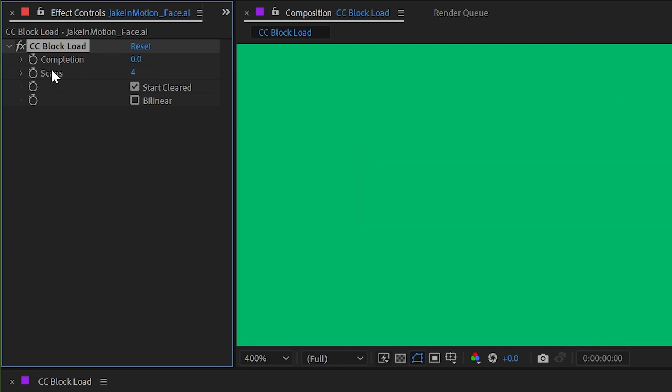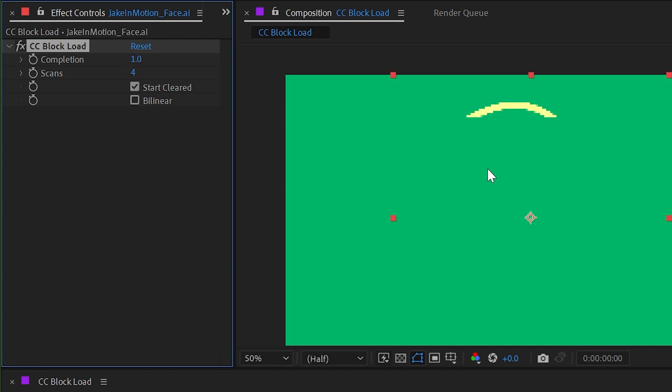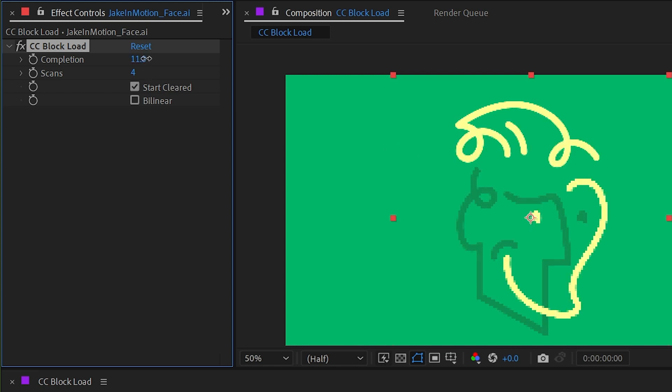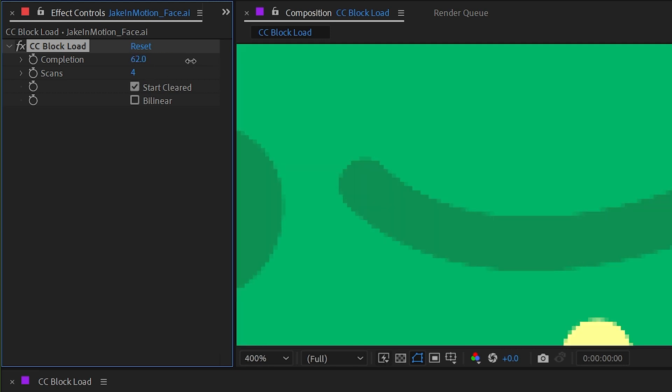So if we look at the next value scans, it's set to four by default. It's going to do four passes basically to get to the full resolution image. So one, two, three, and four. The last two are really subtle.